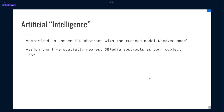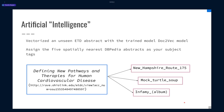We got some interesting and hilarious results — a good example of how artificial intelligence and machine learning don't always produce what you expect. We put in a dissertation titled 'Defining New Pathways and Therapies for Human Cardiovascular Disease,' obviously a medical dissertation. What was returned as tags were 'New Hampshire Route 175,' 'Mock Turtle Soup,' and the album 'Infamy' — really nothing related to the dissertation. This was also very unstable; reprocessing would produce completely different tags. We hypothesized that our vector space was extremely overcrowded with those 5 million pages — they were just too close together, and the pages were way too specific. We needed to move to a more generic level.